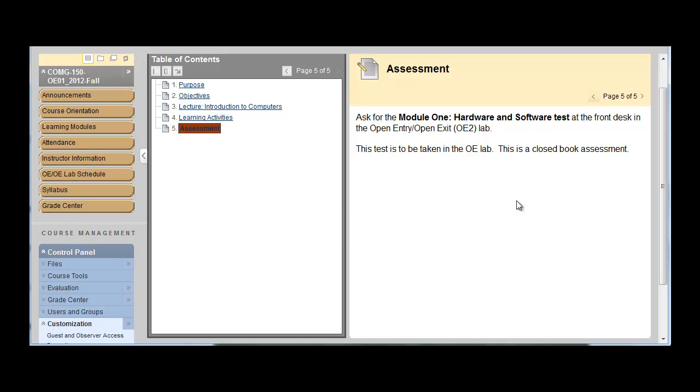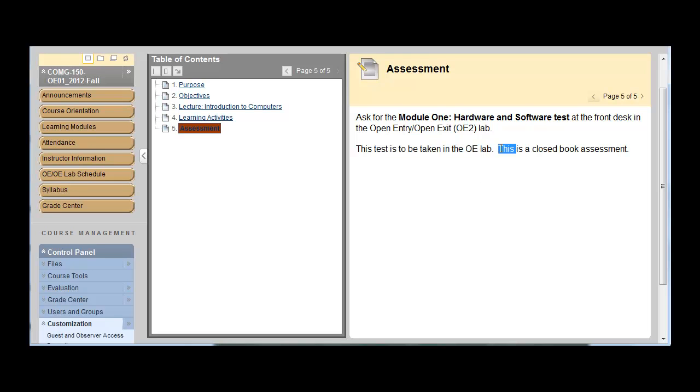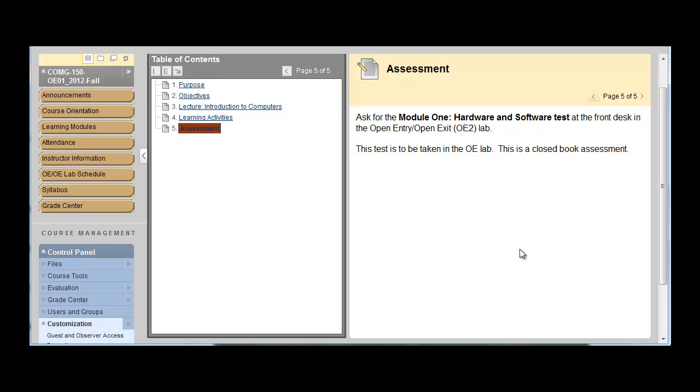You're going to take the assessment in the lab. So it's a secure testing environment. And then they don't tell you it's to be taken in the OE lab. This is a closed book assessment. There are some that allow you or actually require you to use your book. So make sure that you're prepared for those assessments.